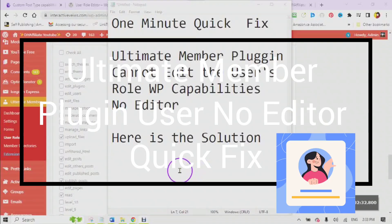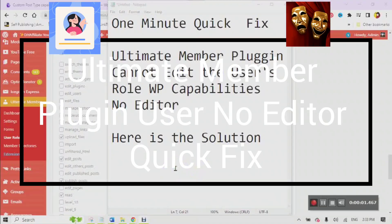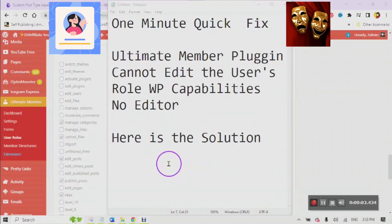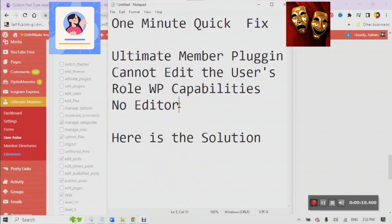One minute quick fix. The Ultimate Member plugin cannot edit the user's role — there is no WP capabilities editor.